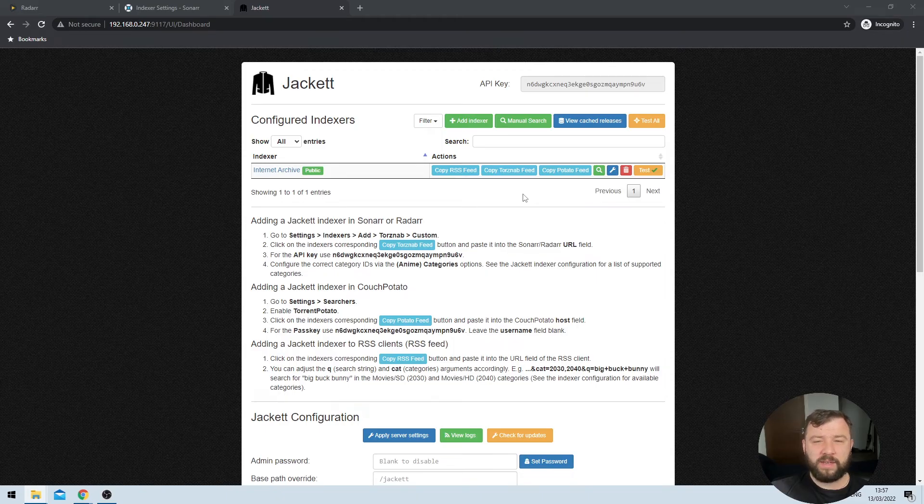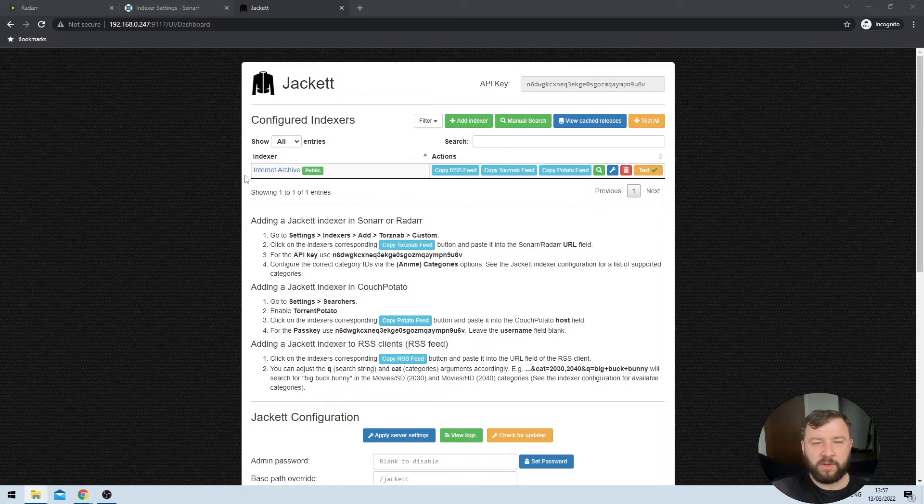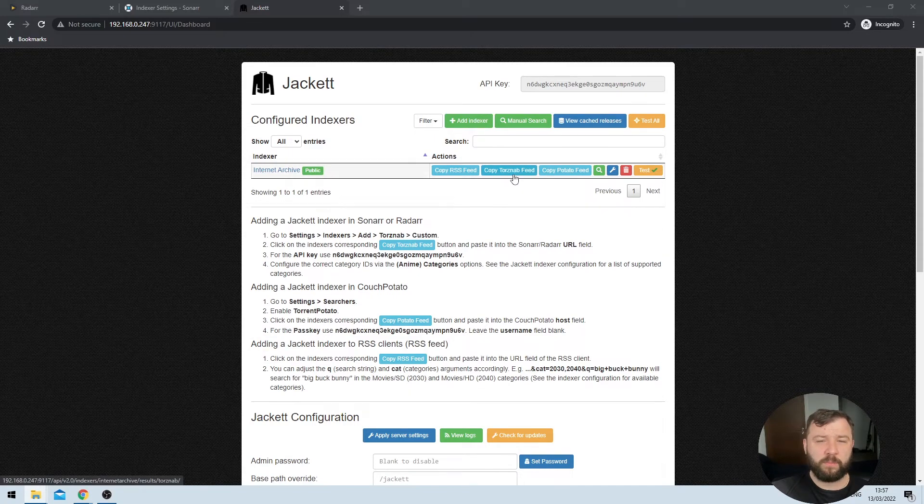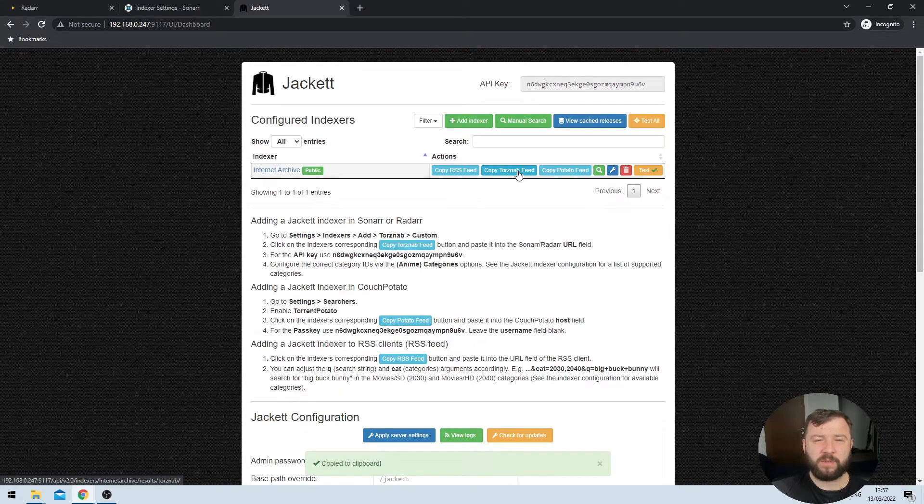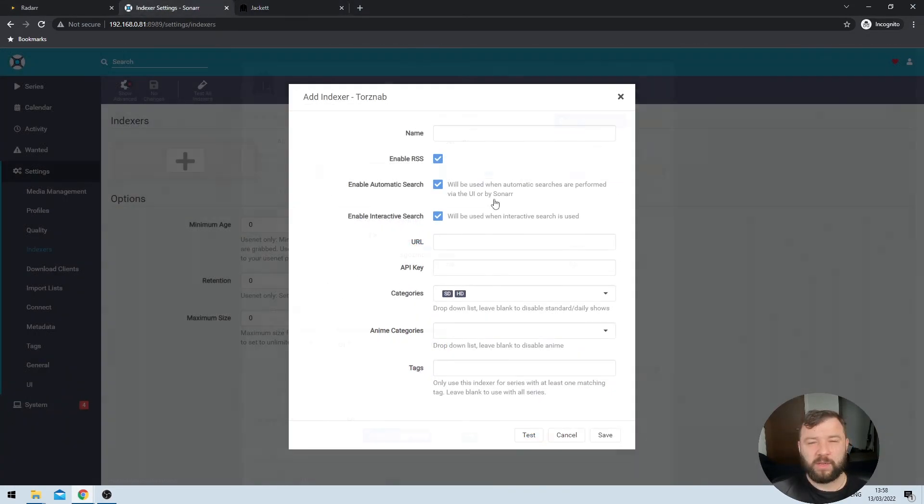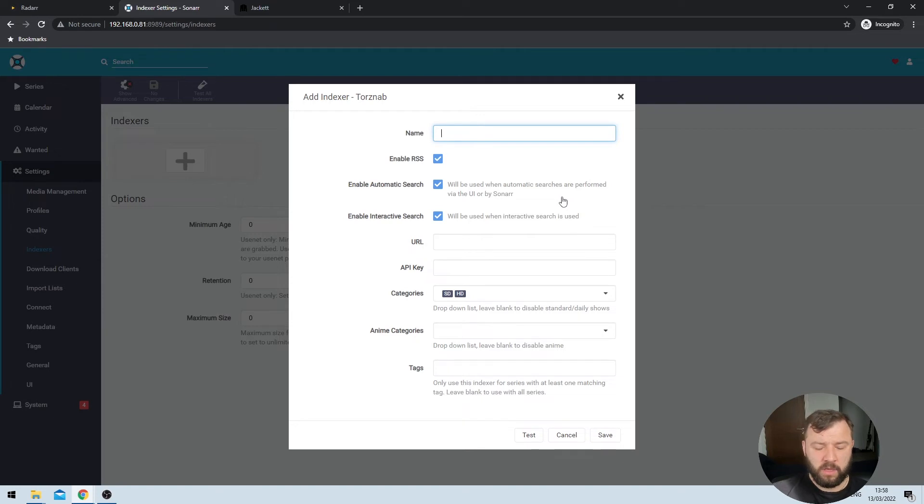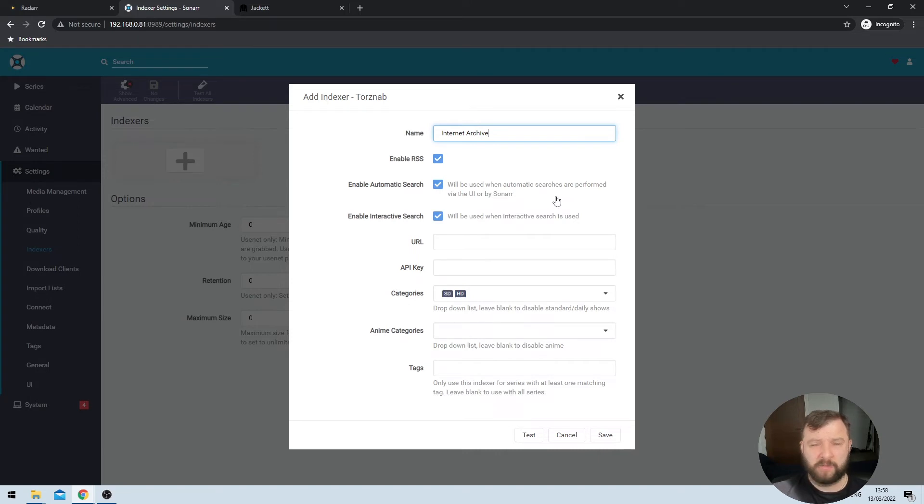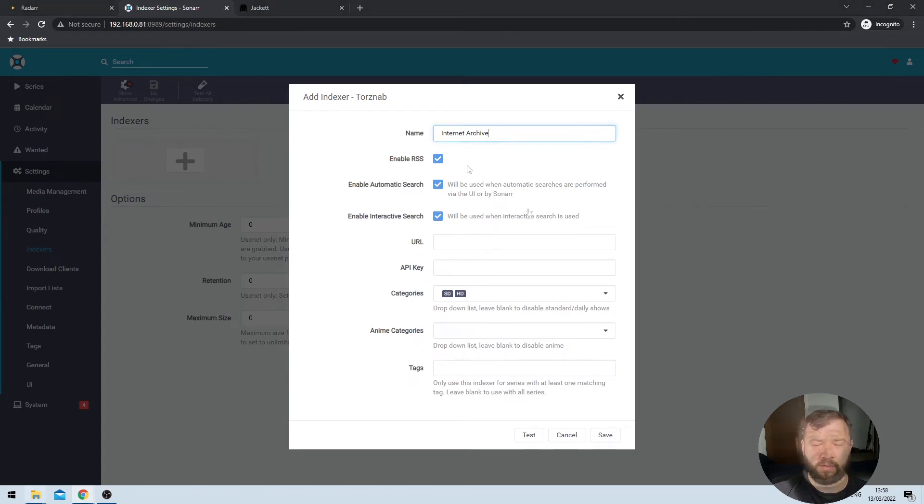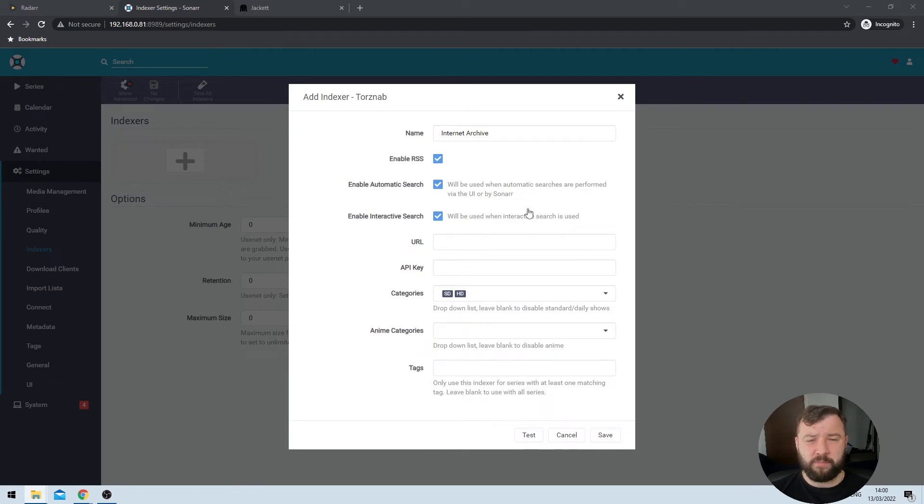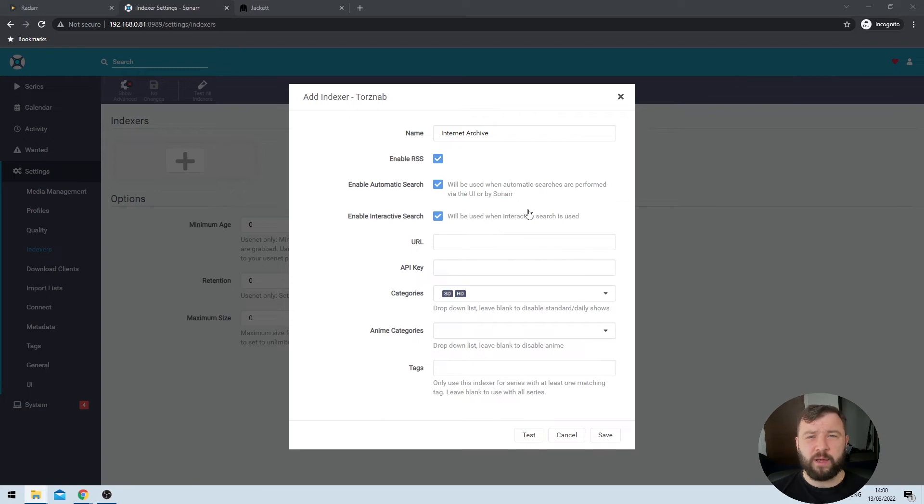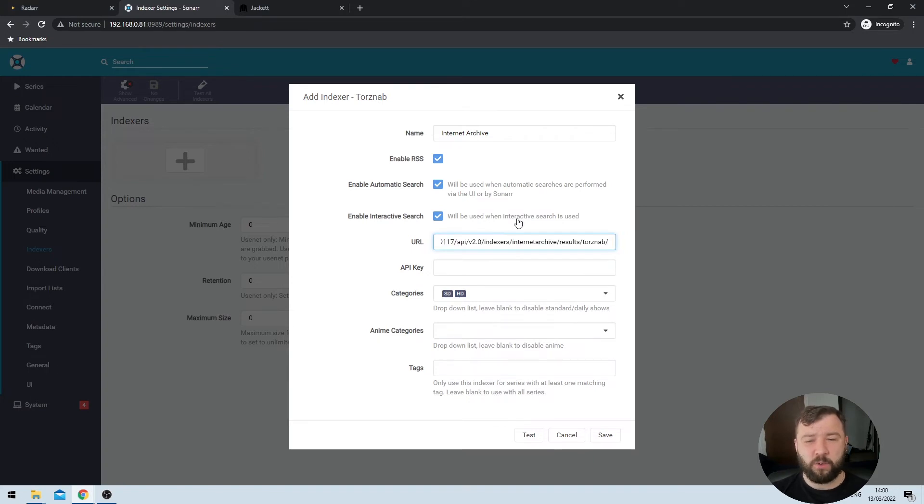We're now going to be asked to add an indexer. Our indexer is, of course, the Internet Archive where they host an awful lot of public domain content. We can grab the details of that from our Jacket installation. Once I've loaded the Jacket interface, I'll see that next to my Internet Archive indexer, I've got a blue button that says copy Torznab feed. If I click on that, it will automatically copy that link to my clipboard. Hopping back to my Sonar dialog box, I get prompted for a couple of options. The first one is what I'd like to call the indexer. So because this is coming from the Internet Archive, that's what I'm going to call it here, but you can name it anything that you want. The next is if I'd like to enable RSS, that's enabled by default and I do want to leave that enabled. It helps Sonar to search the indexer. The next two options I get here are enabling automatic search and enabling interactive search.